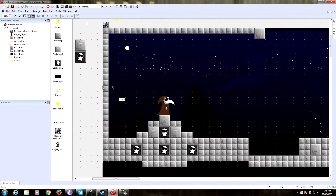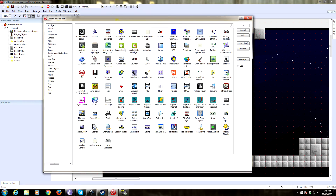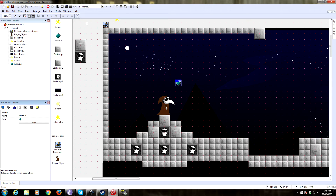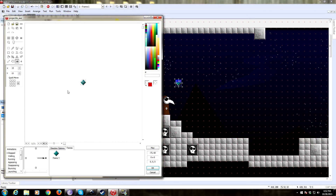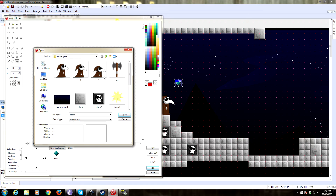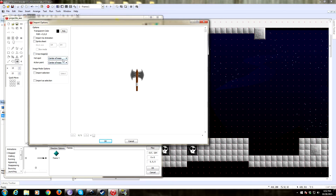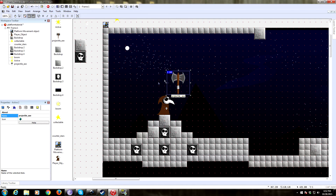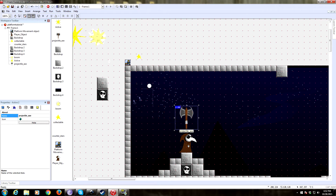The first thing we need to do is create a new object — this is going to be our projectile. For this one we have an axe. I made some art for this previously, I'm going to import it. We're going to call this 'projectile axe.' Double-click on our active object, import the axe, and set the hot spot to center, not center of mass. Obviously you guys won't have this axe — your projectile can be whatever you want. The axe is kind of big, so we're going to probably shrink that through code.